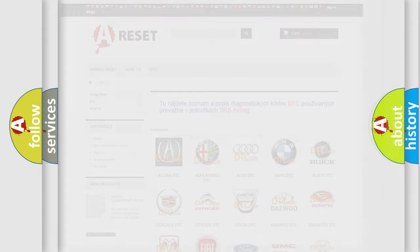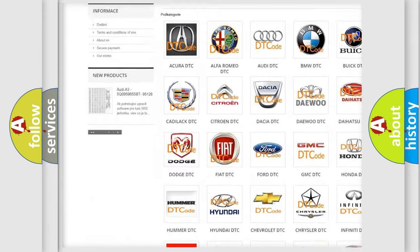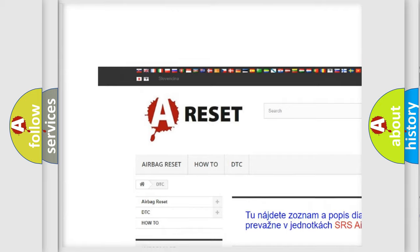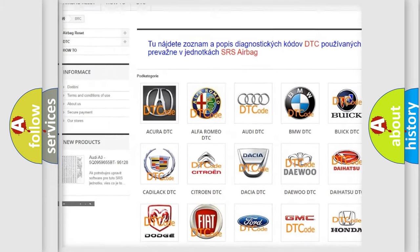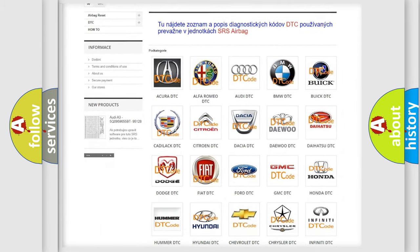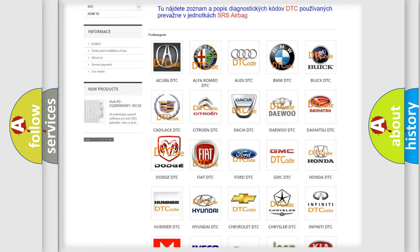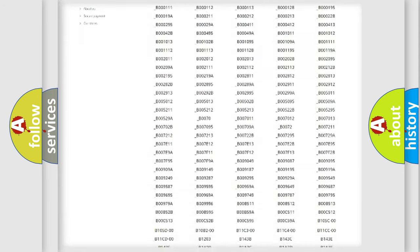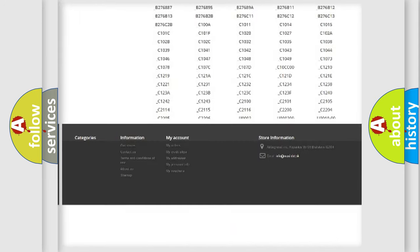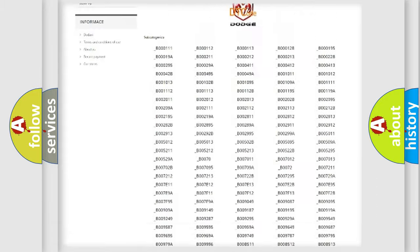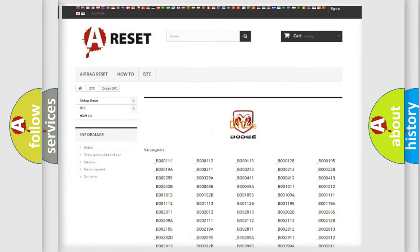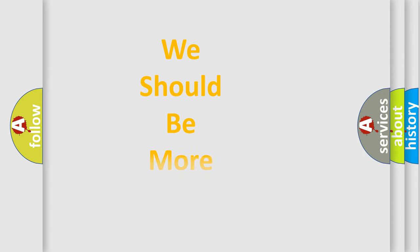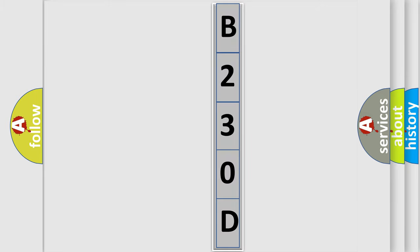Our website airbagreset.sk produces useful videos for you. You do not have to go through the OBD2 protocol anymore to know how to troubleshoot any car breakdown. You will find all the diagnostic codes that can be diagnosed in Dodge vehicles and also many other useful things.